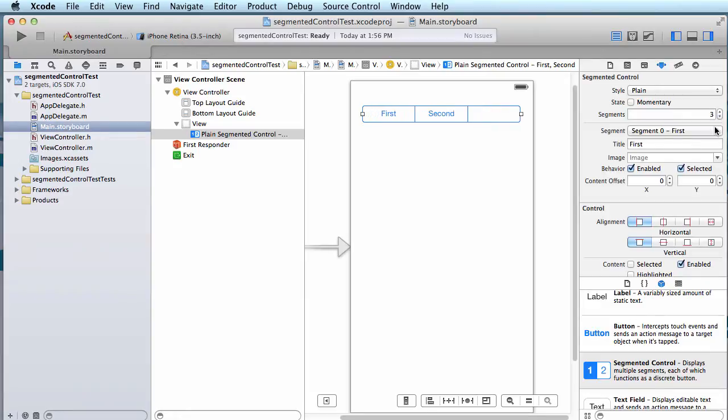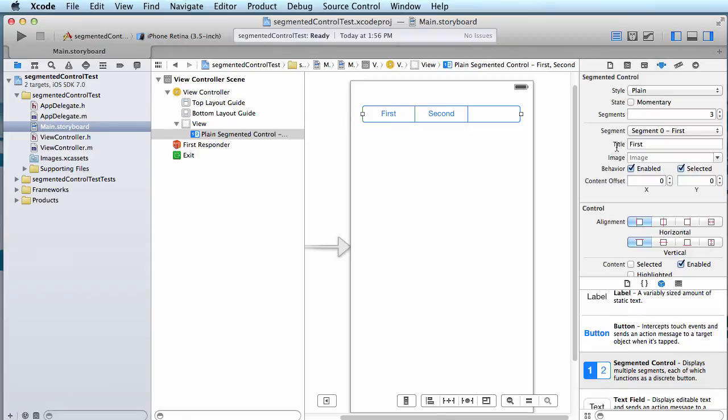So let's change it so that we have three segments. And so now we see my segmented control has them spaced out evenly. My first segment is called segment zero and you'll see that its title is first. If I come in here and I say blue, then segment zero becomes blue, the title becomes blue, and we can see on here that we have blue.